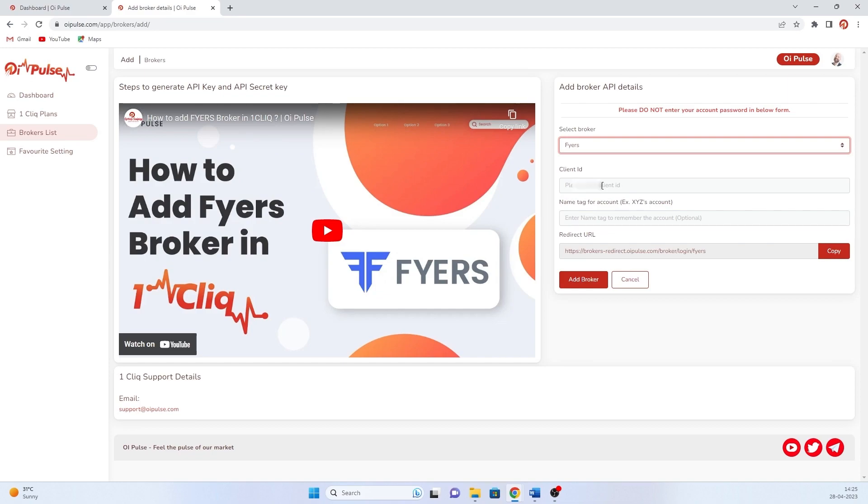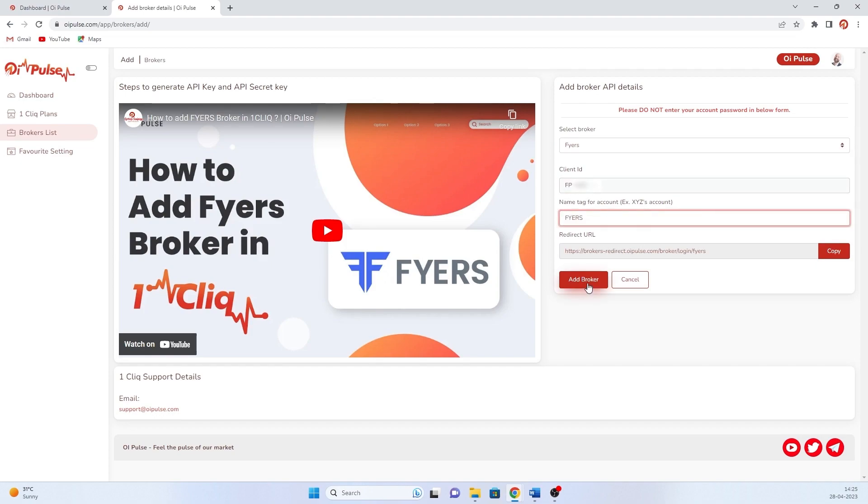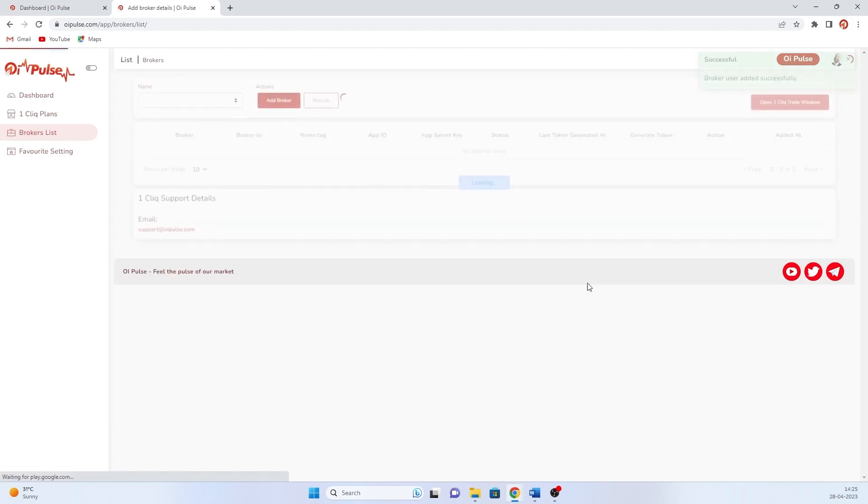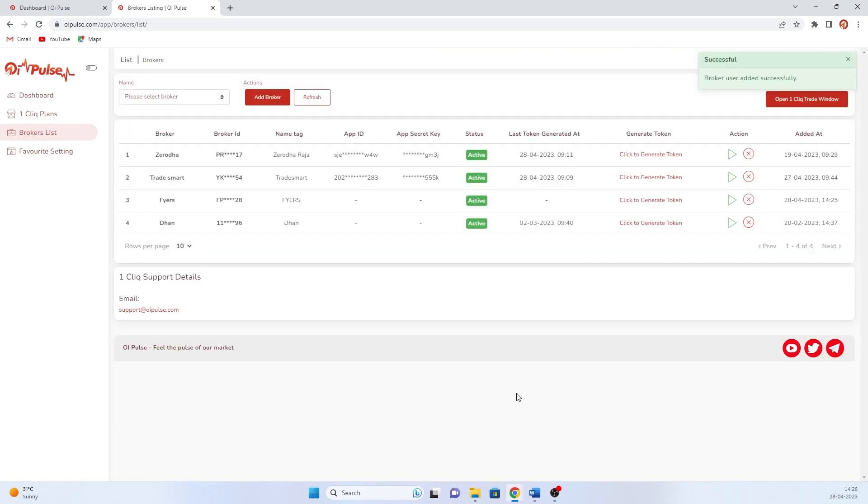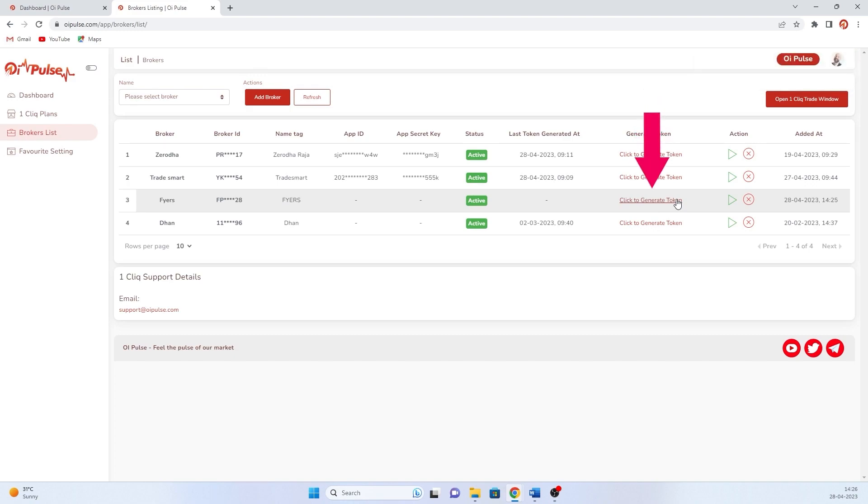Since we are tied up with Fyers as a partner, no need to have API key or app key. Just mention your client ID, mention nickname, then click add broker. Now broker is added successfully.